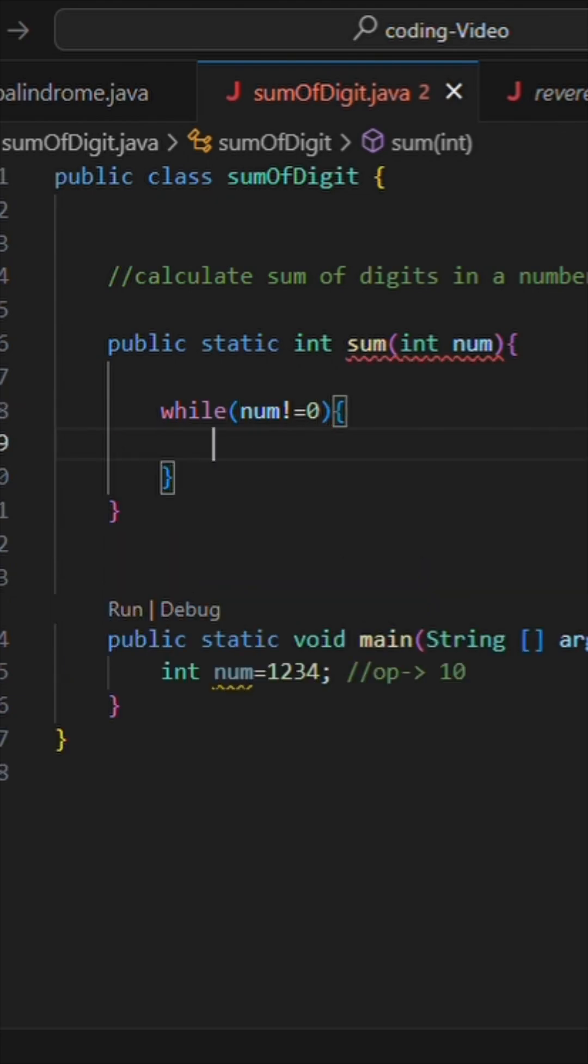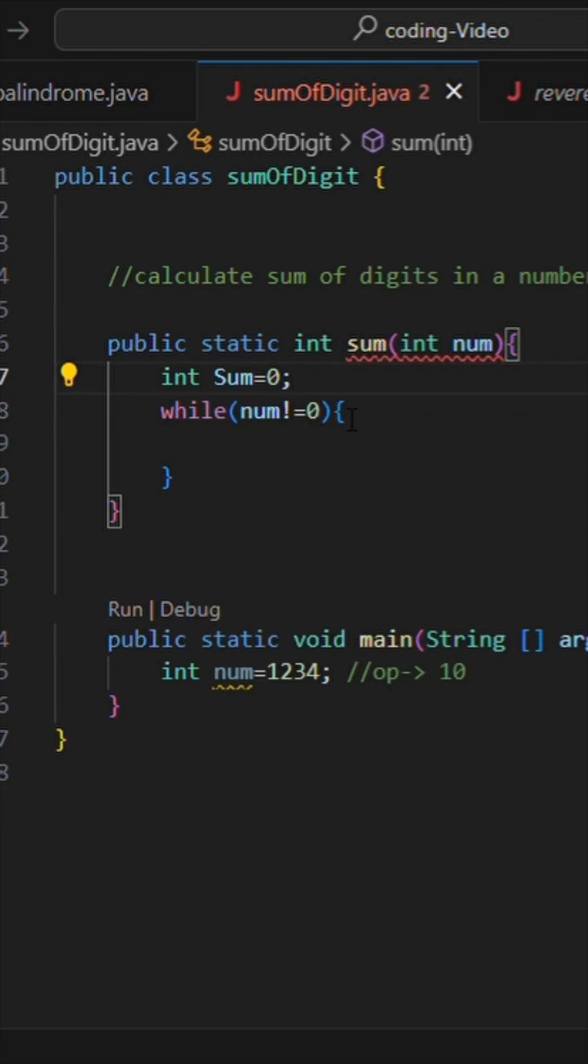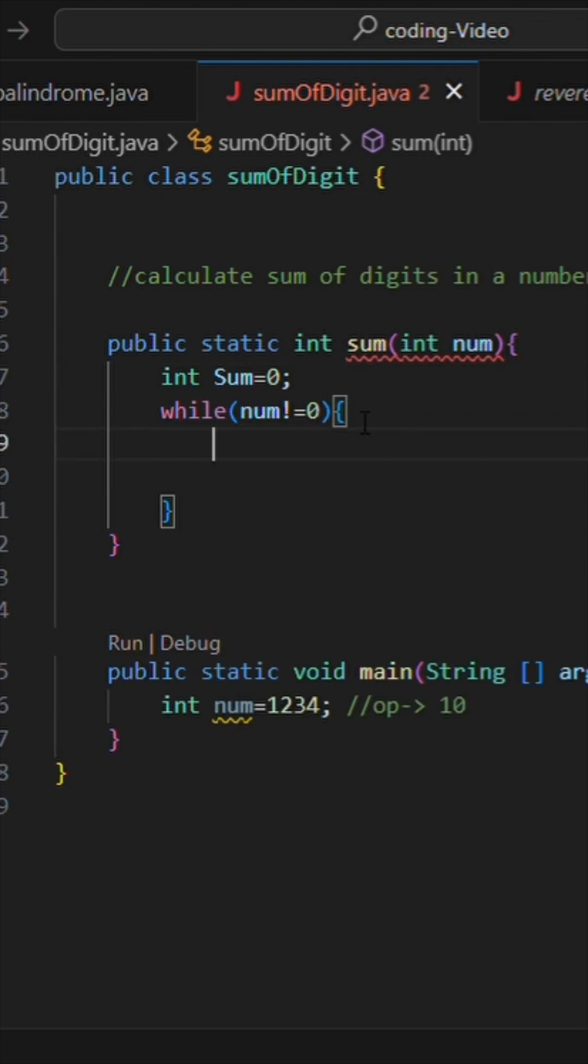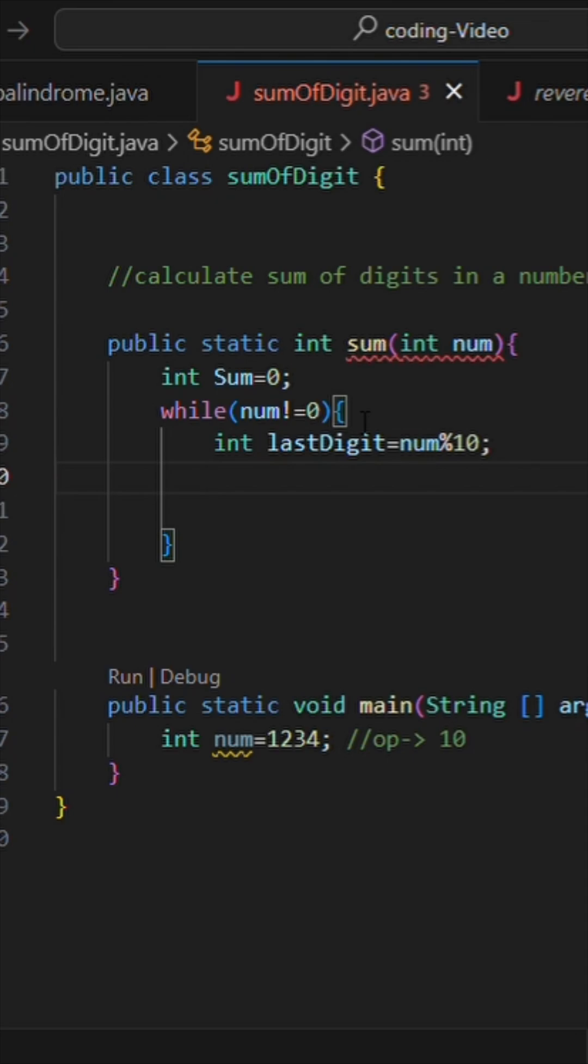I will write int sum equals zero so that I can add later on in it. Now let's calculate last digit. I will write int lastDigit equals num mod 10 as we have done before.